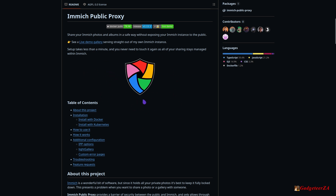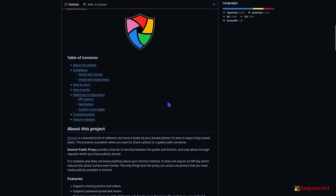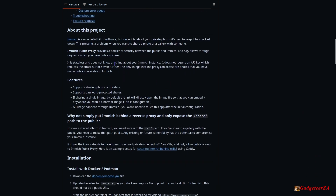On the GitHub site they explain in a bit more detail how this all actually works. Basically, once you have it set up it's quite seamless — you don't have to do anything else, it just runs and you can share as you would normally do within Immich. The difference is people will hit this proxy and not your Immich server directly.